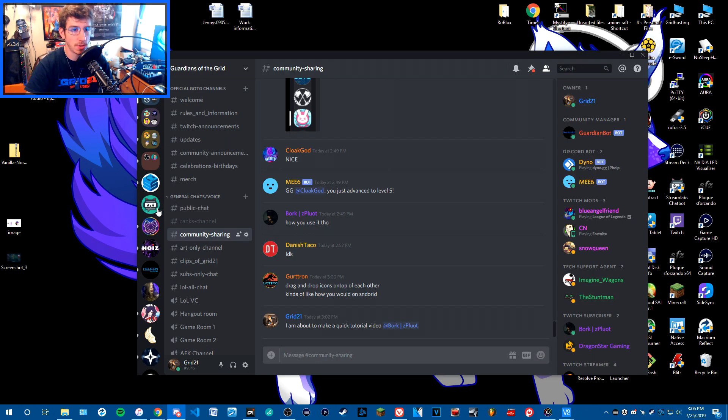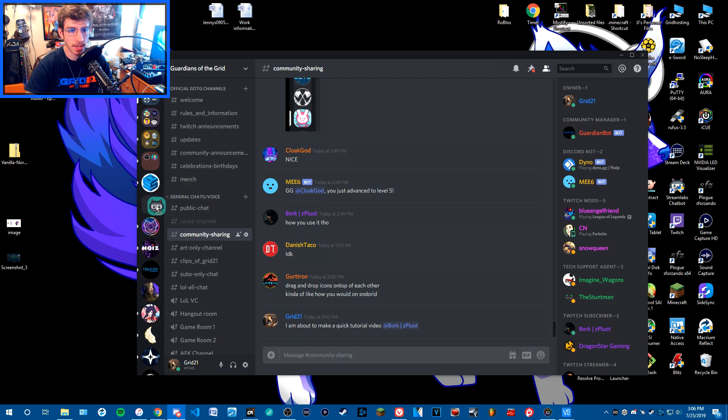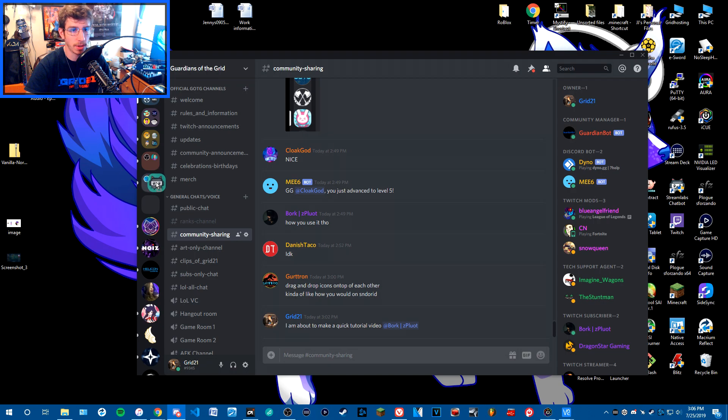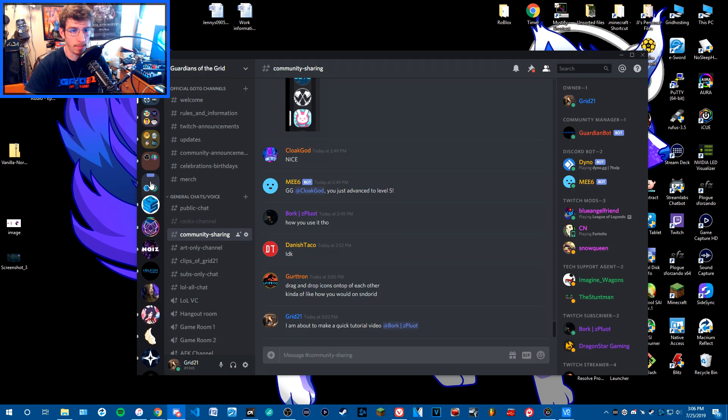So we're going to take these two servers, Streamlabs and StreamerSquare. You left-click and hold the server you want to put in a folder, then hover it over the server above. As you see, it starts wiggling and shaking, and you drop it in.